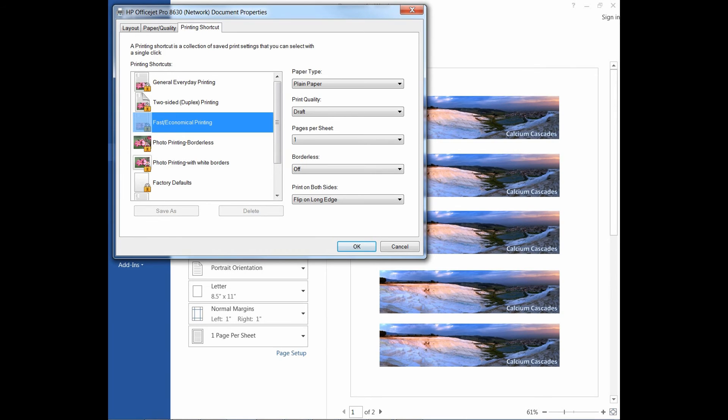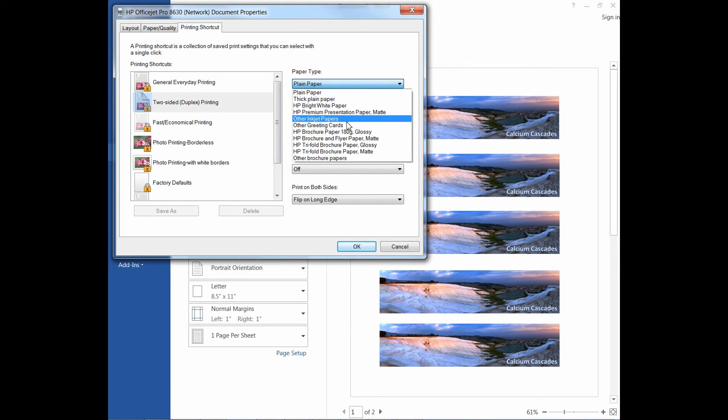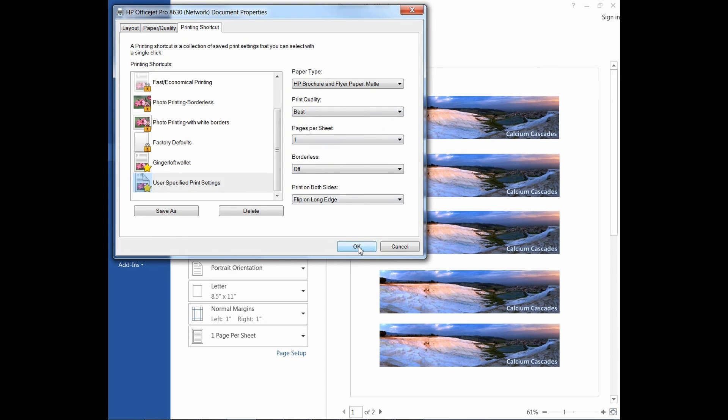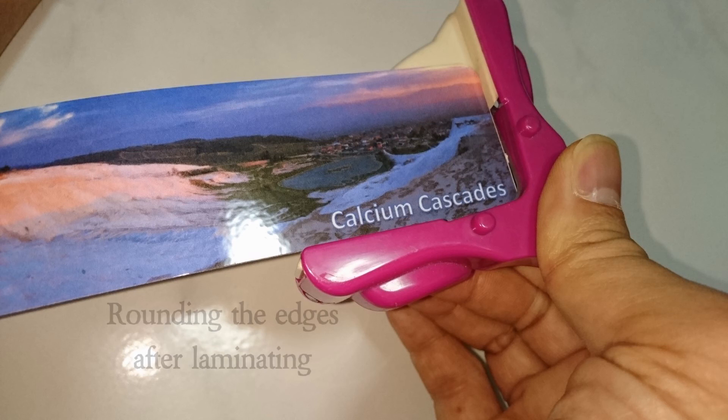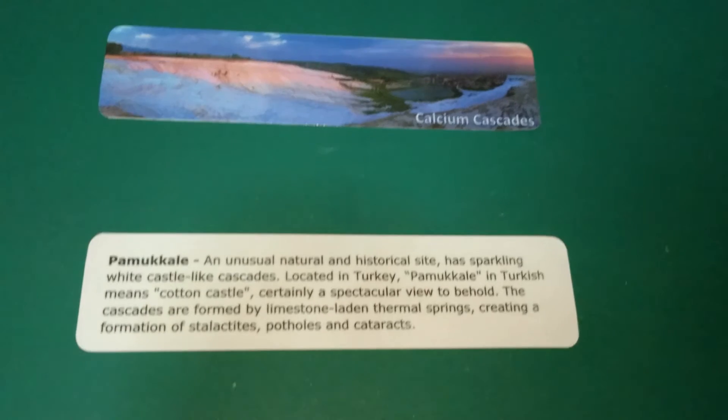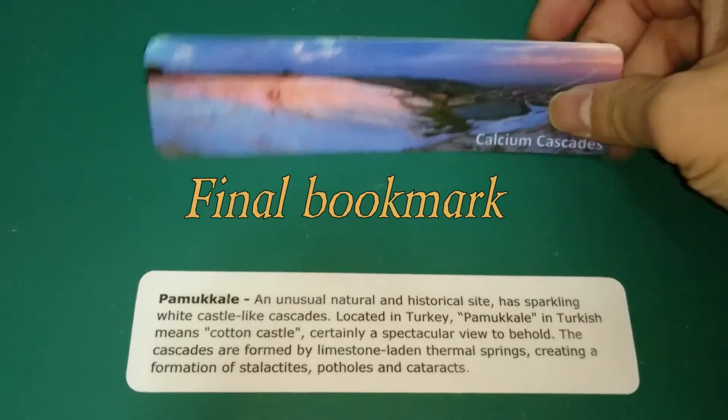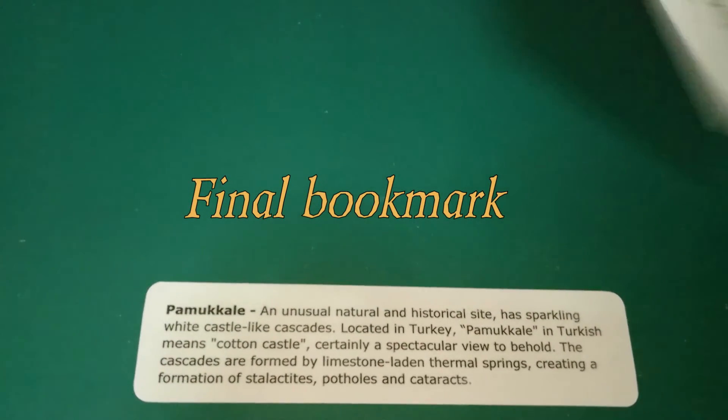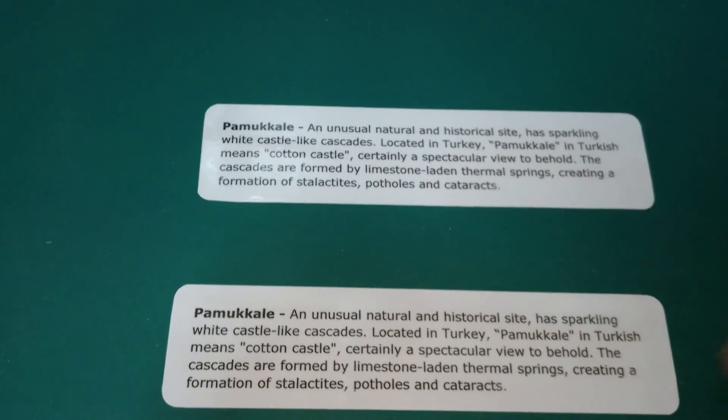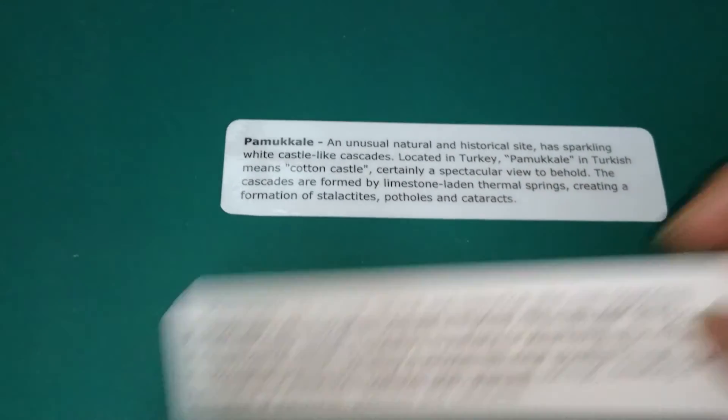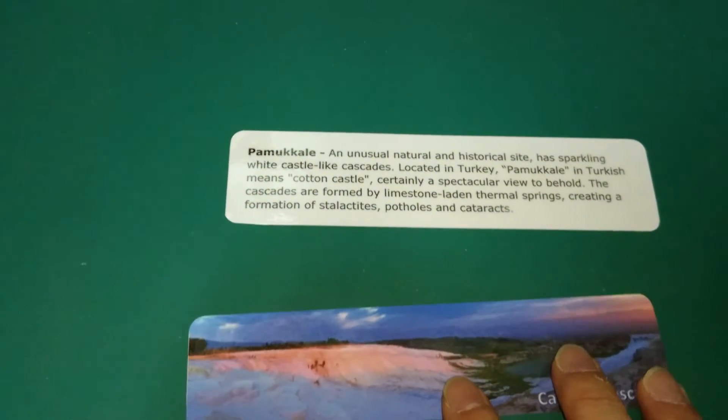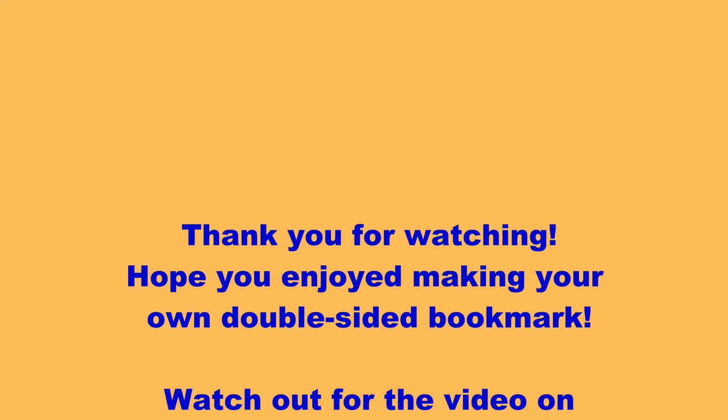For the final print, we will select Two-sided Duplex Printing and select the paper type HP Brochure and Flyer Paper and the print quality to be best.